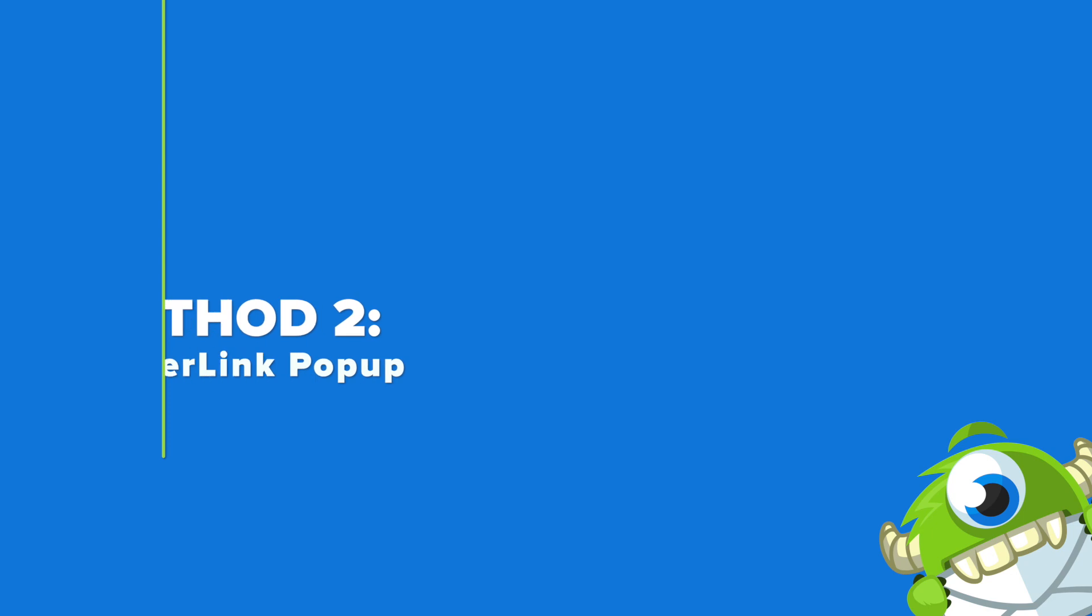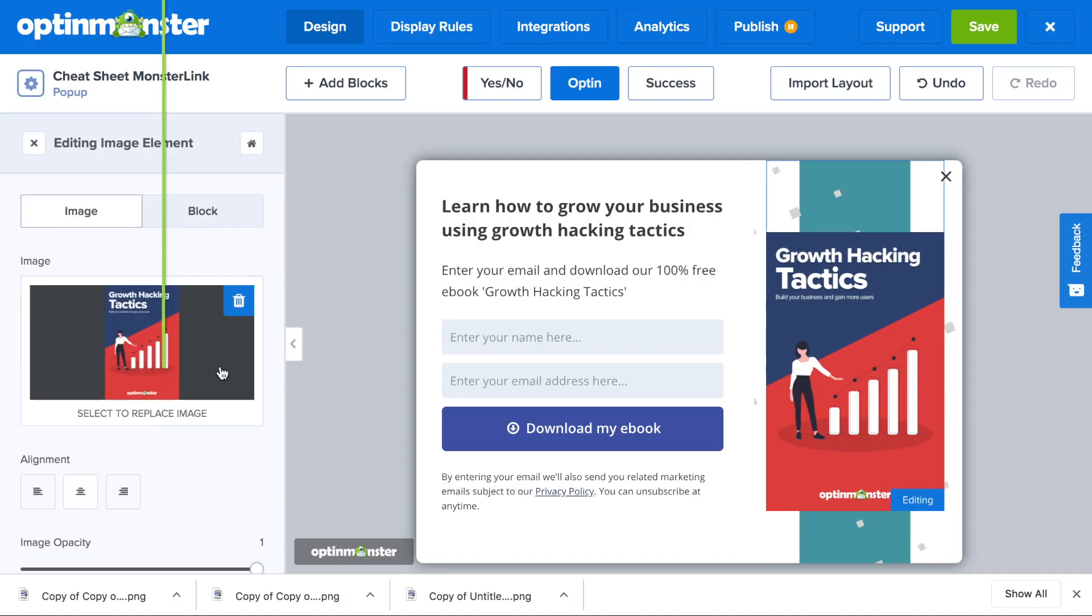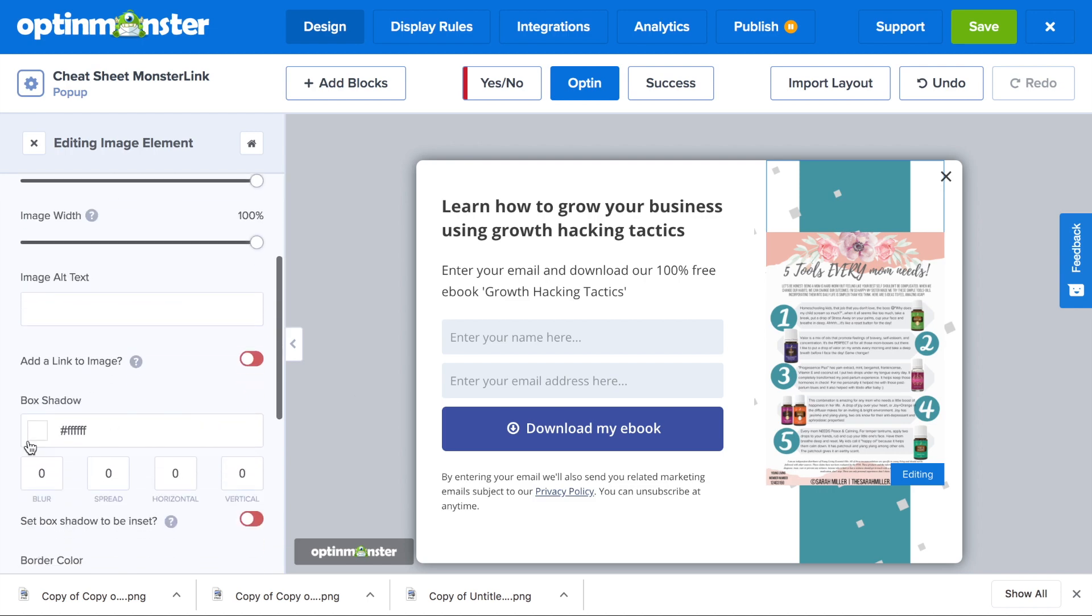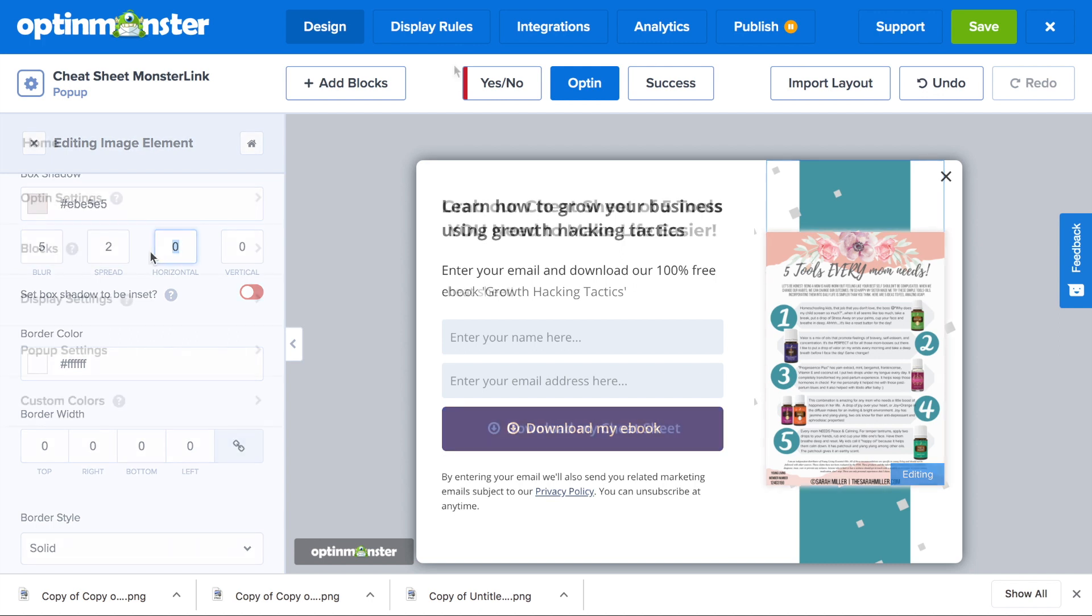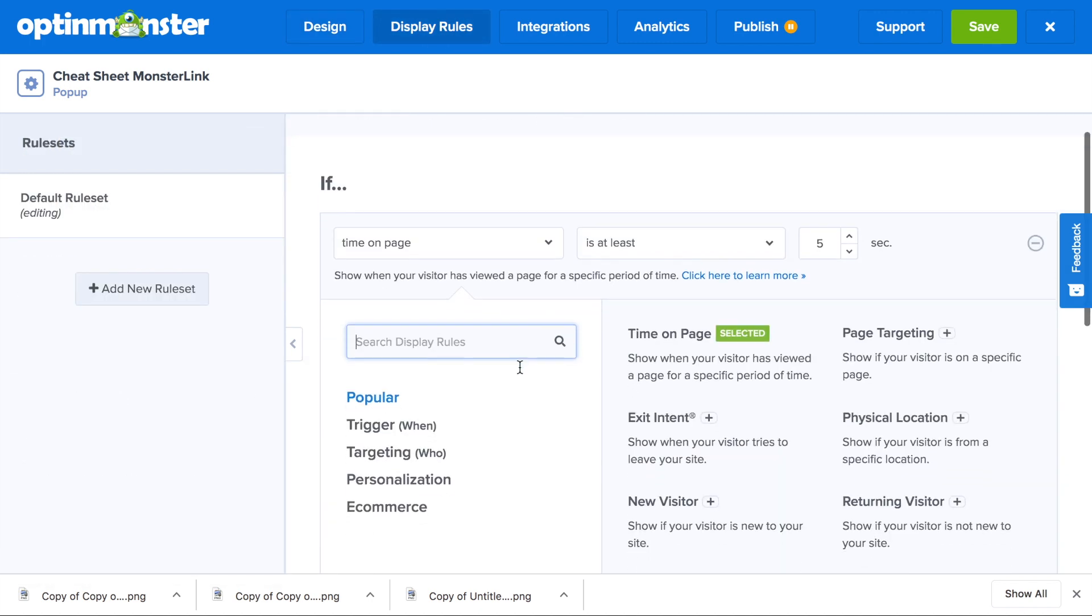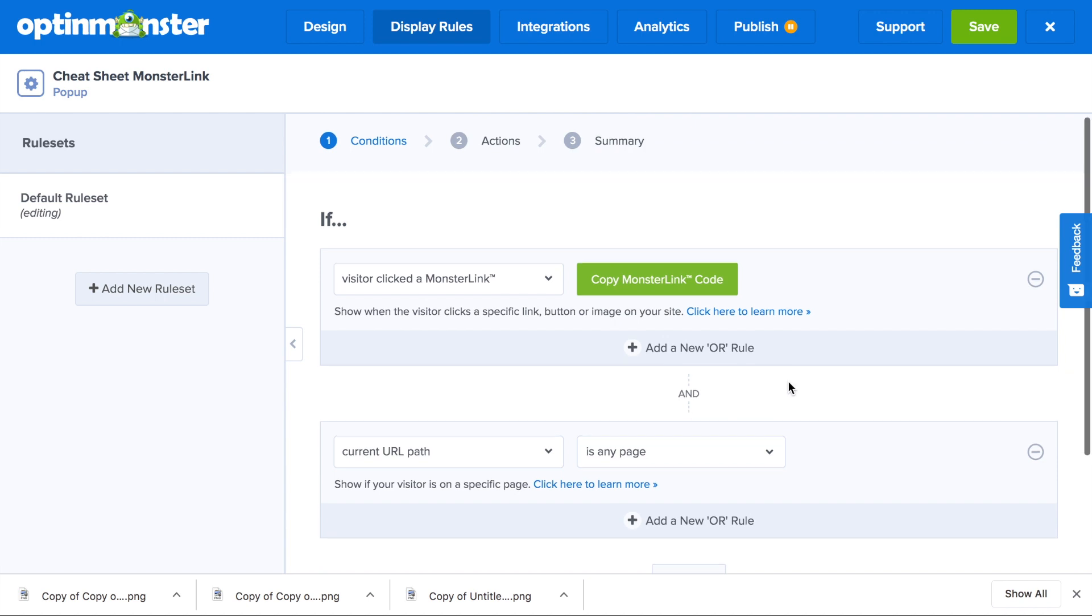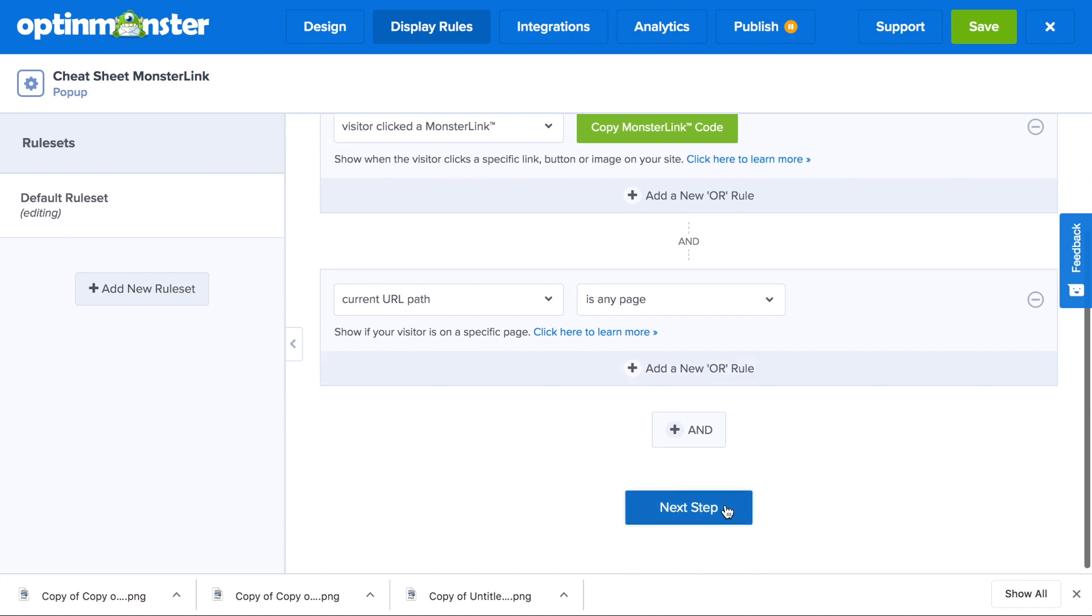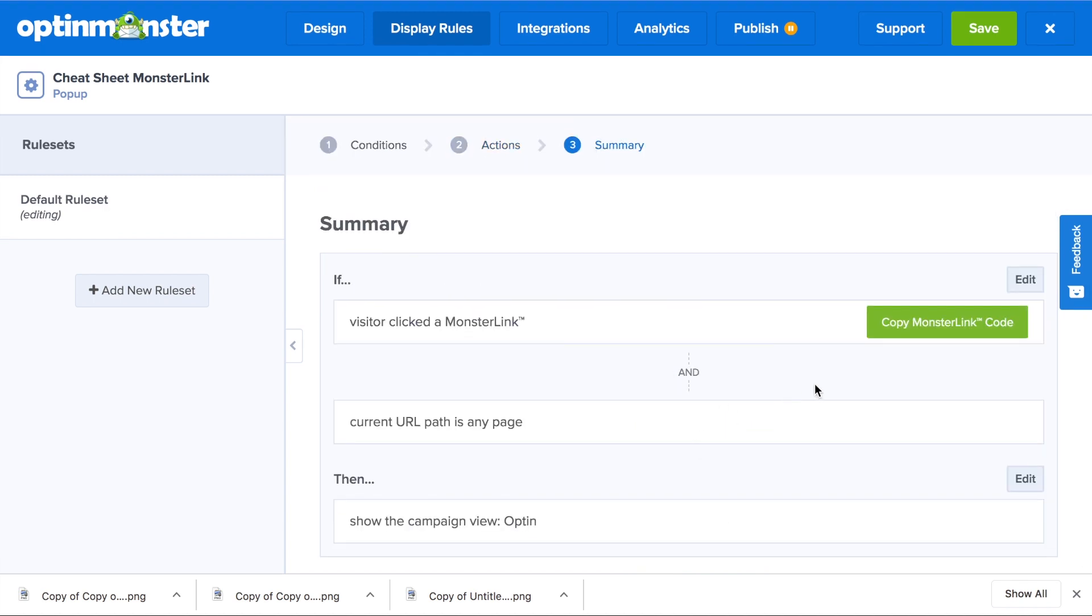Step number three is to use the second method, which is to create a monster link pop-up. Once you've successfully set up your design in the drag and drop builder, you'll go to the display rules tab to get the monster link set up. Within the display rules tab, scroll down under the popular triggers to the monster link on click. You can configure your monster link to load on any page or on a specific page of your blog or website.